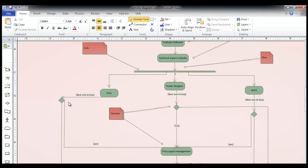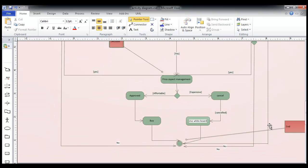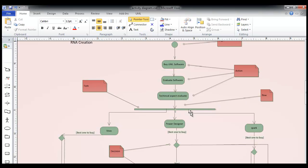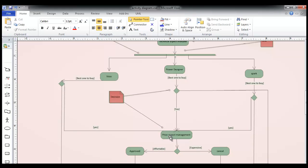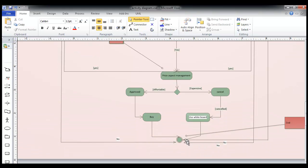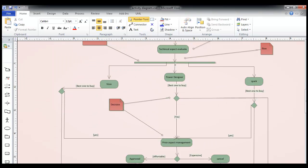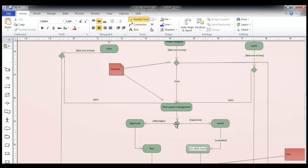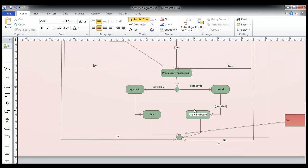Again, this is a decision being taken. Going down, whether Power Designer is the best one to buy: if yes, it goes for the price evaluation; if no, it gets terminated — we are not interested. Similarly for Spark: is this the best software for our organization? If yes, it goes to price aspect management. The management will evaluate whether it's affordable. If it is not affordable — it's expensive — then it is cancelled and terminated: use whiteboards instead. If it is affordable, then it is approved and the buying decision is activated.